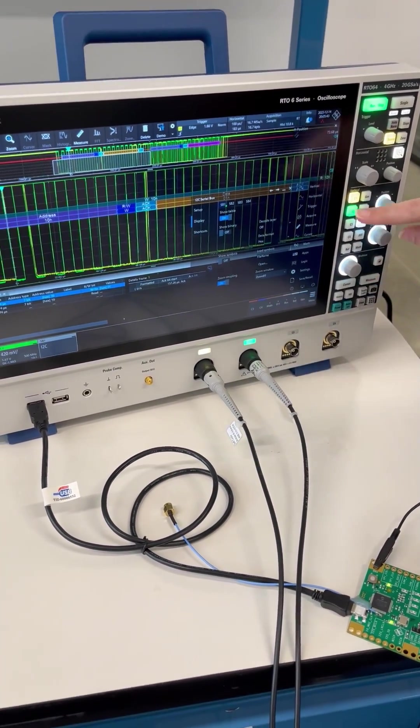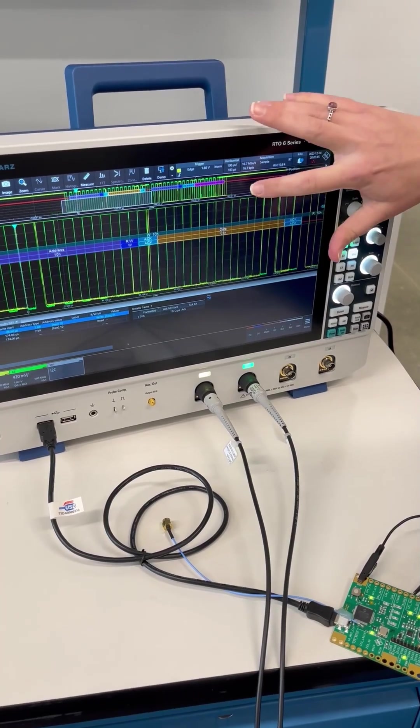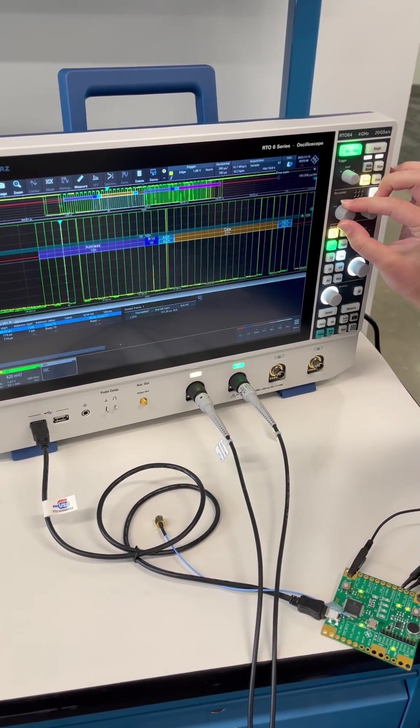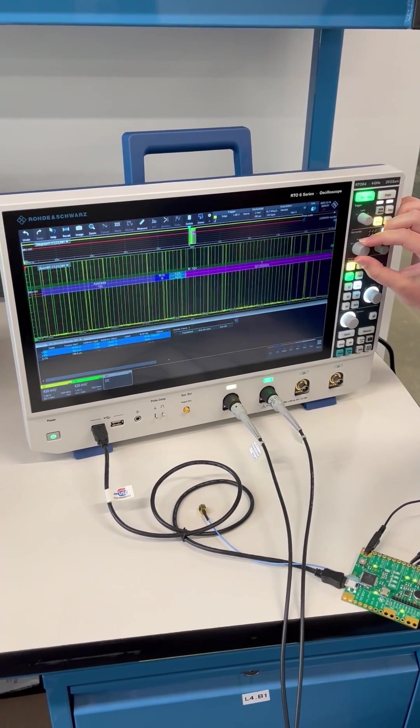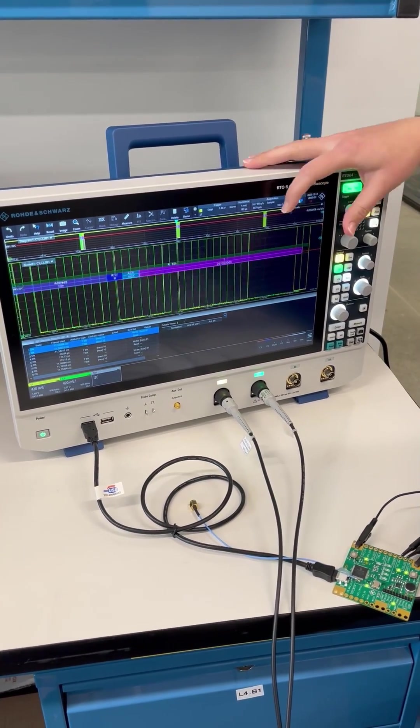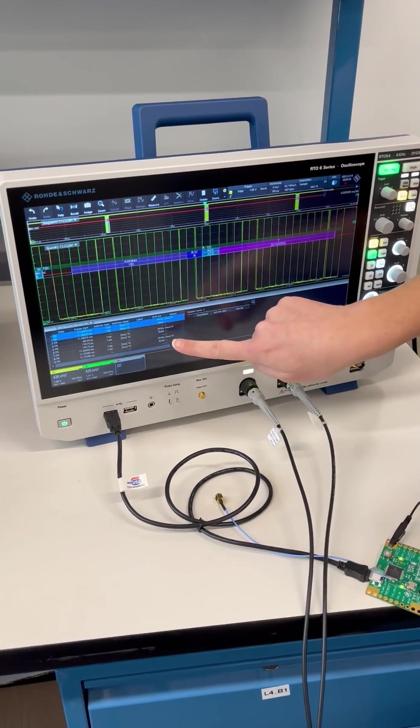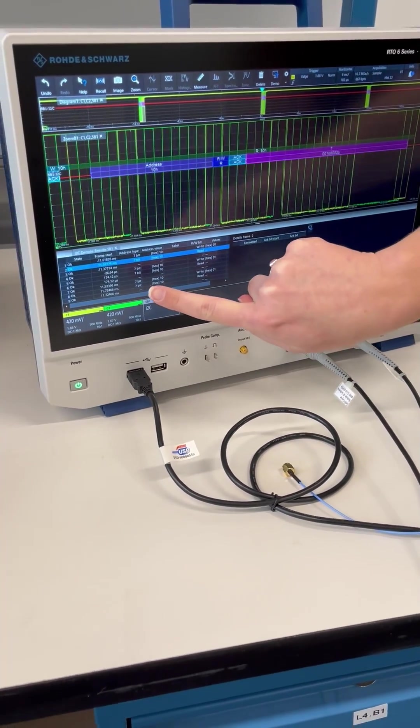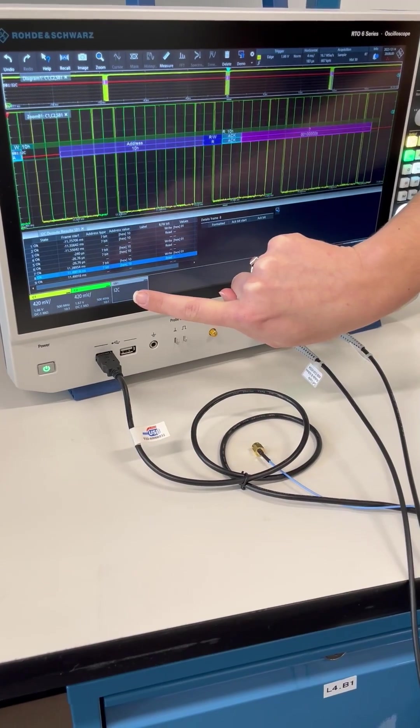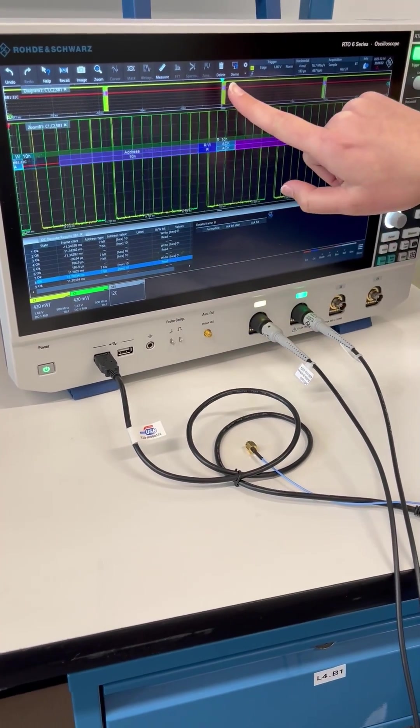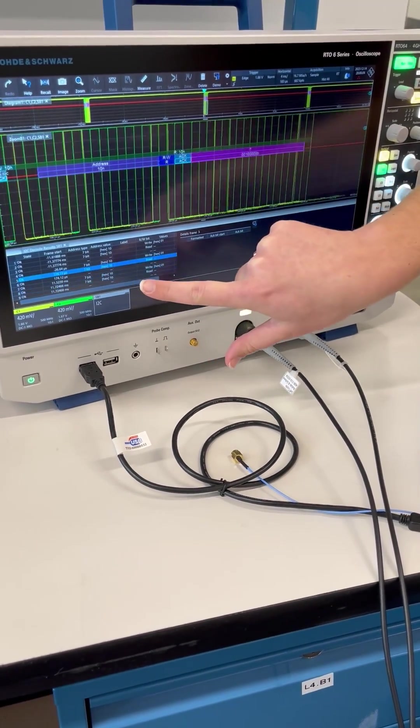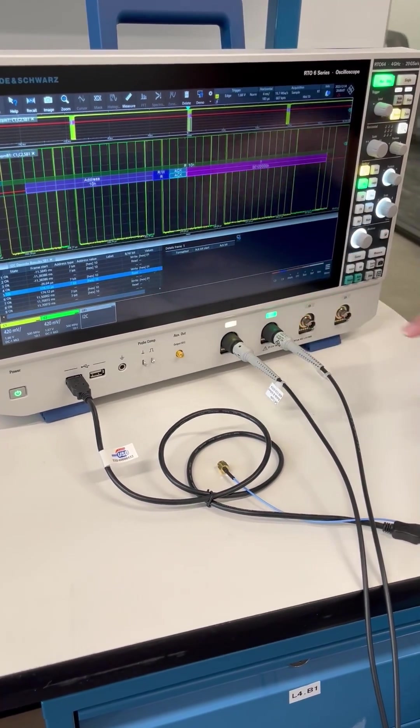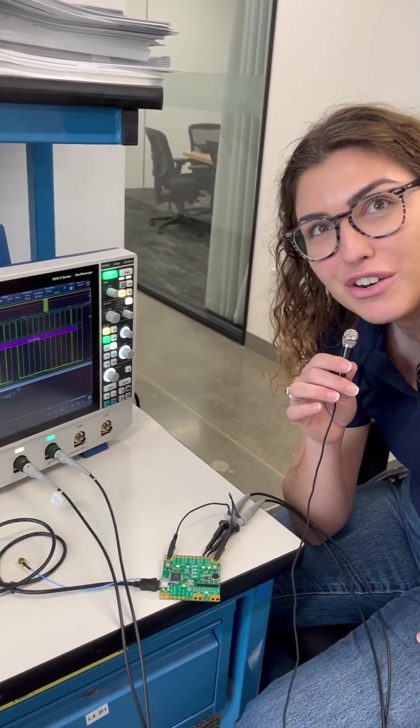I'm going to zoom out a little bit so we can collect more data. Notice the different buses here, and then our table has filled up with some information. As we click on a certain cell in the table, it moves our zoom dialog box to that specific address.